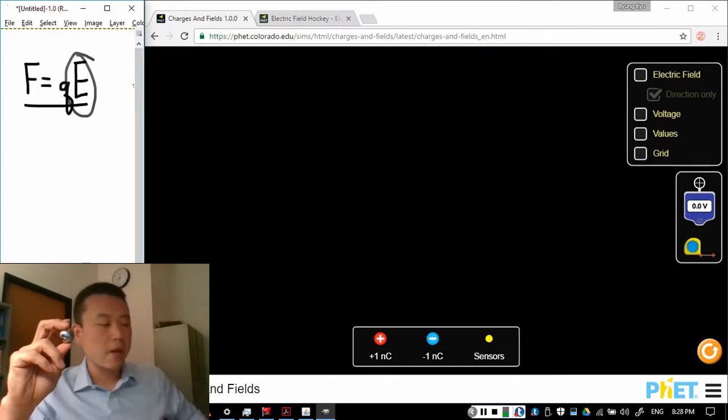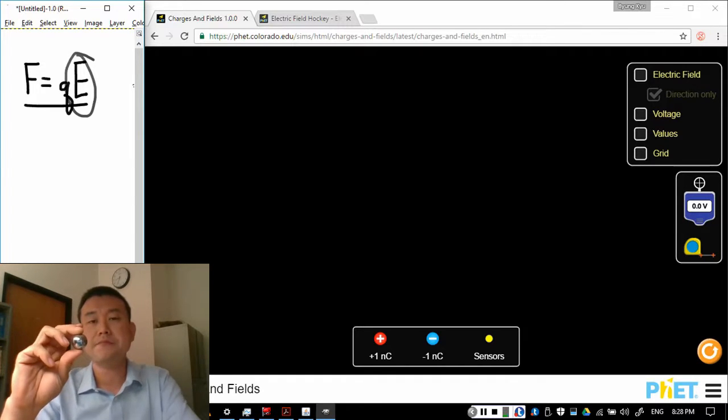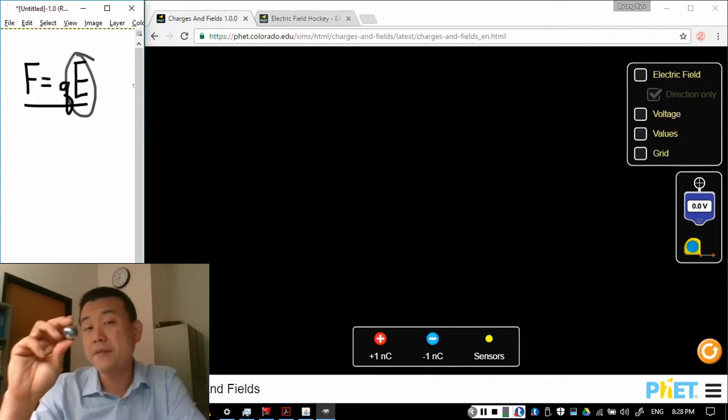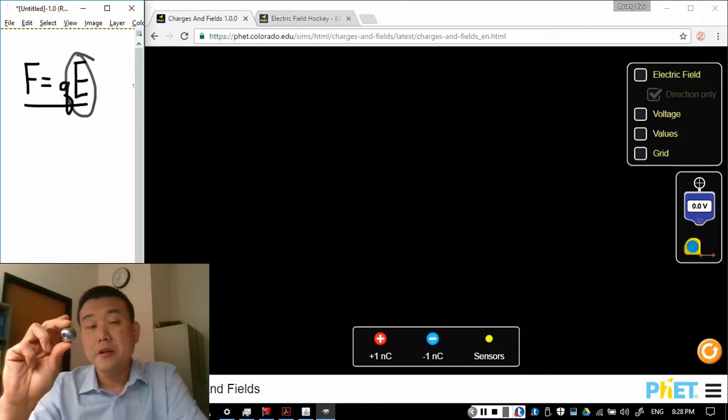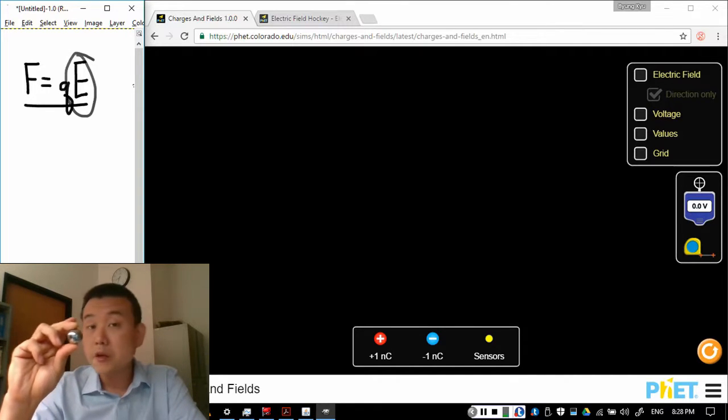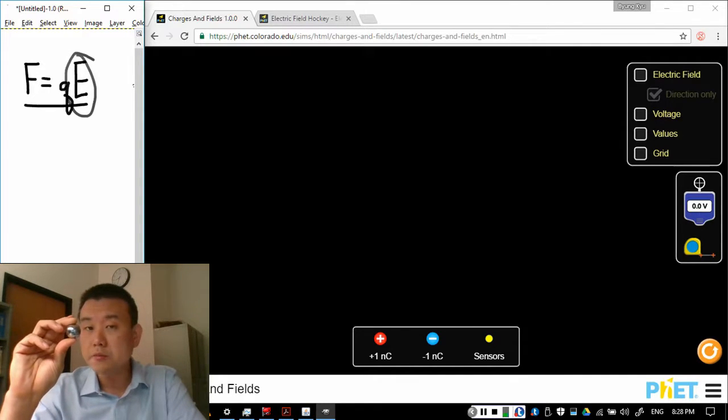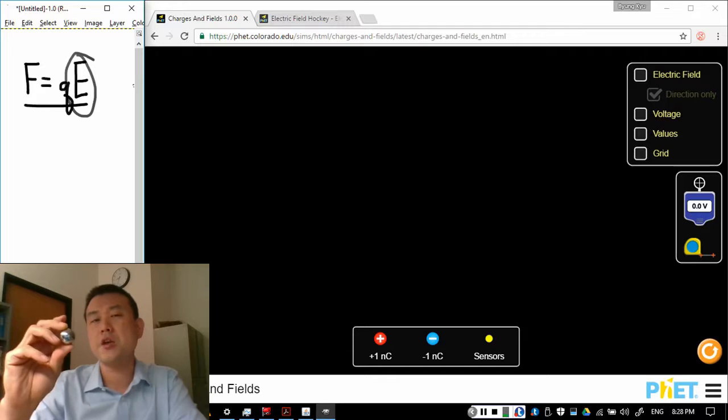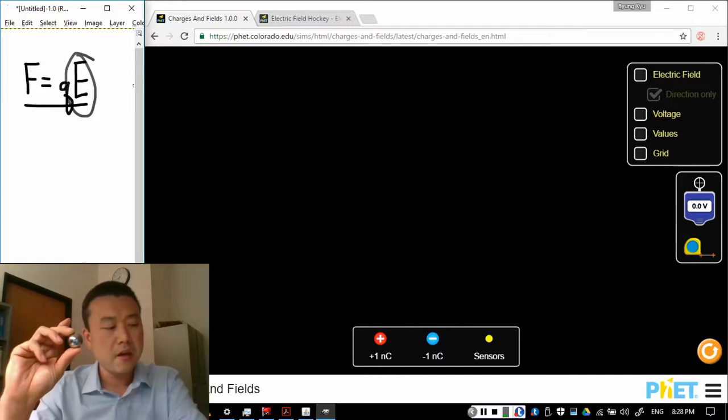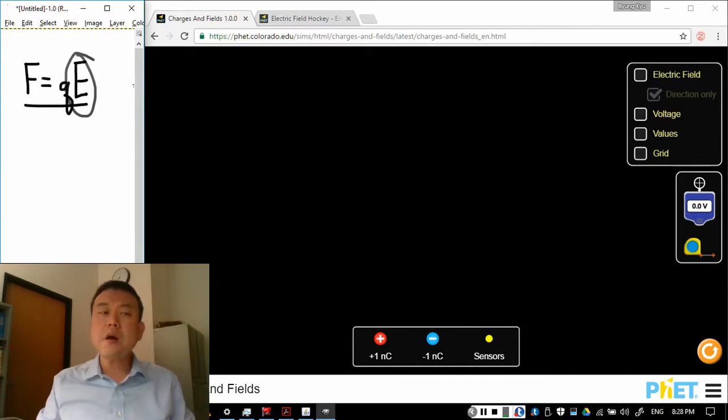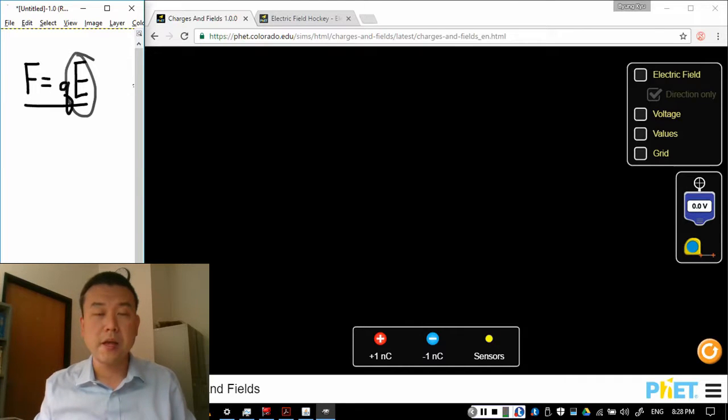So for example what if you have a single charge in space? Did anything change by having this charge out here? Well this charge is feeling no force but we feel like something has changed by having this charge here than having no charge at all. So this is what electric field helps us describe.